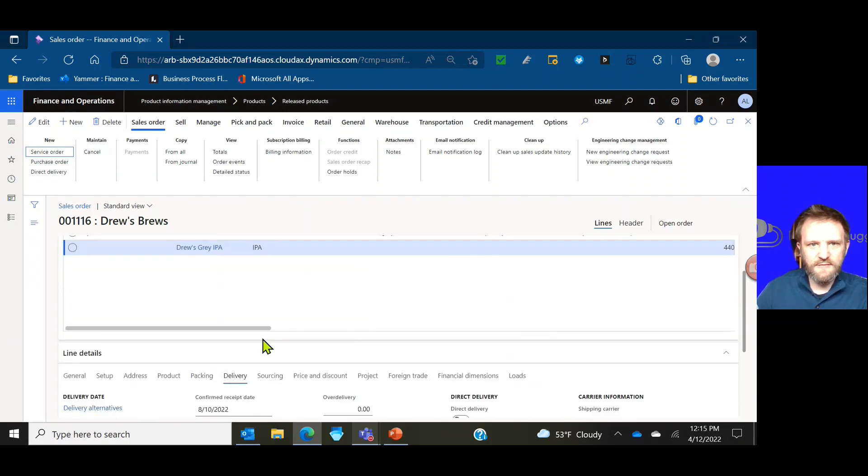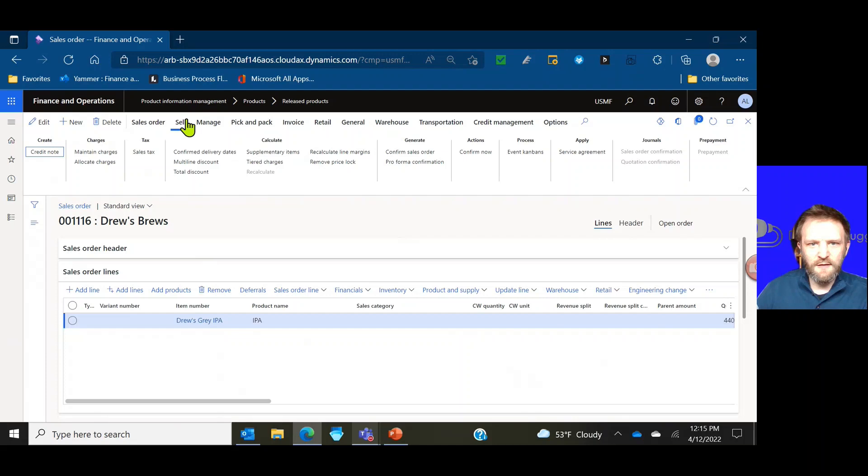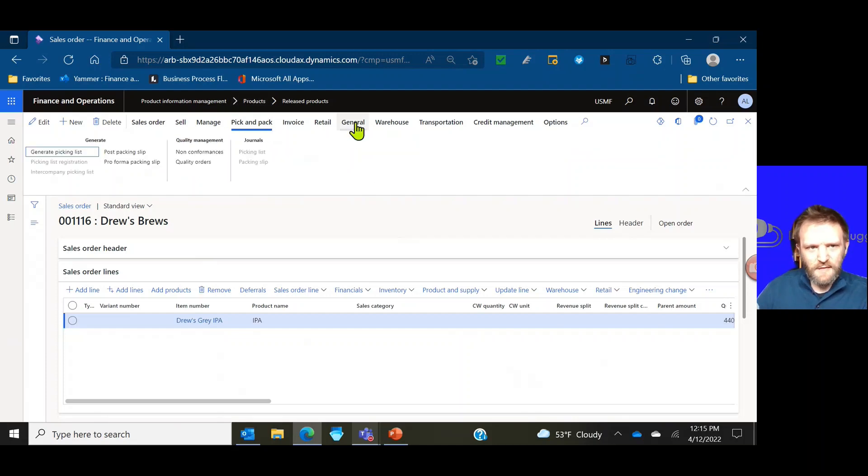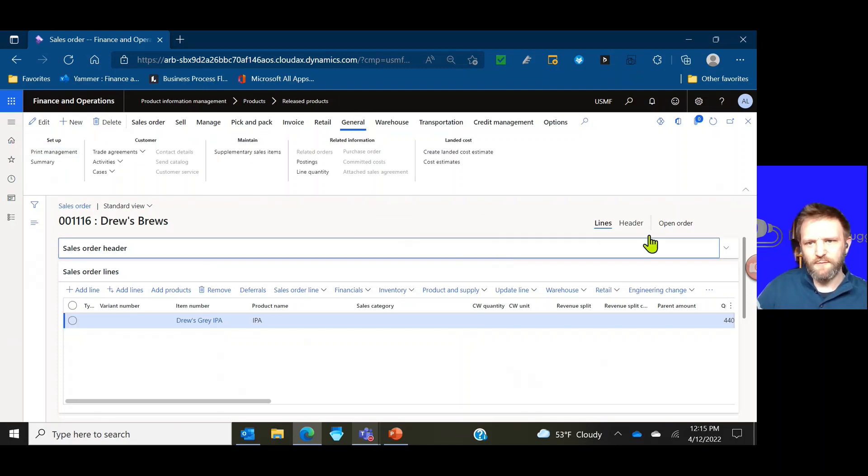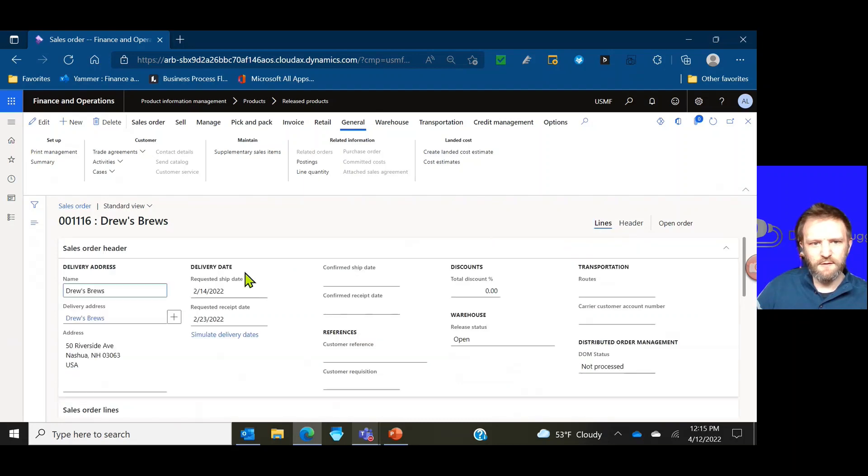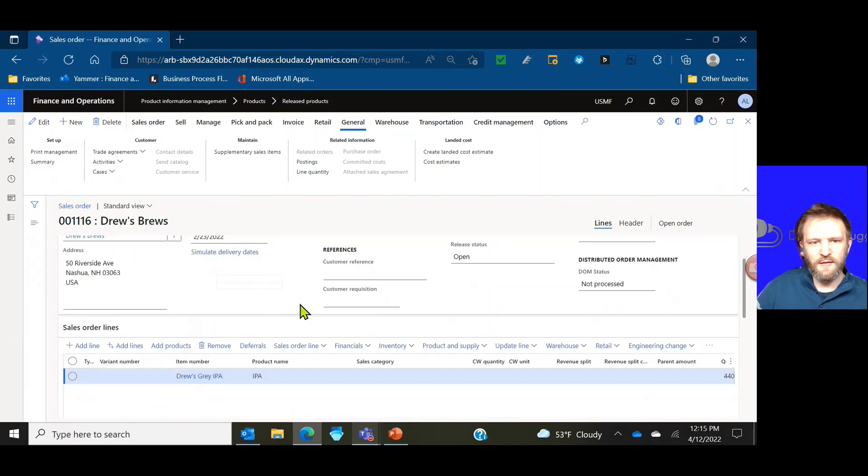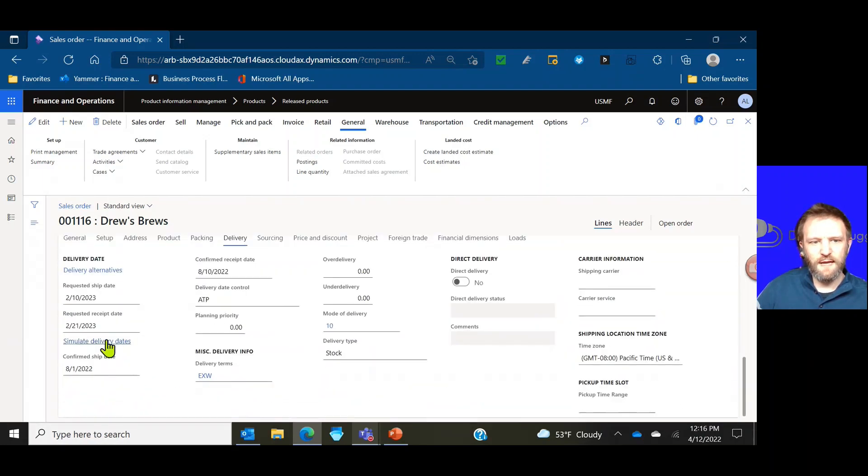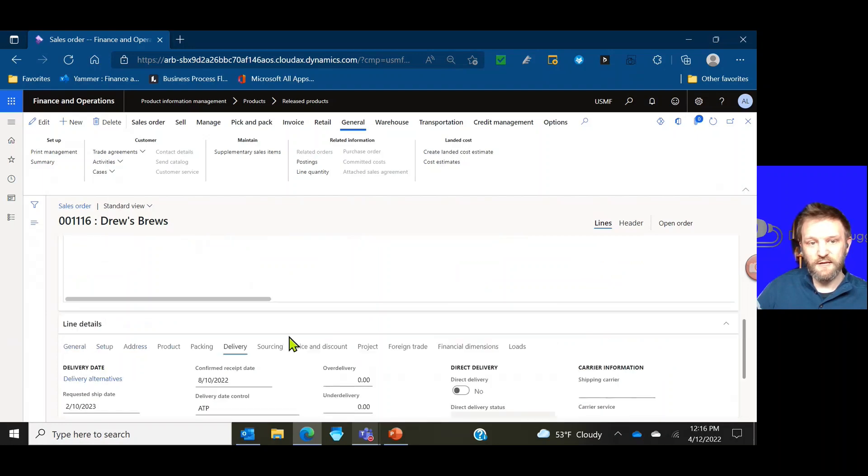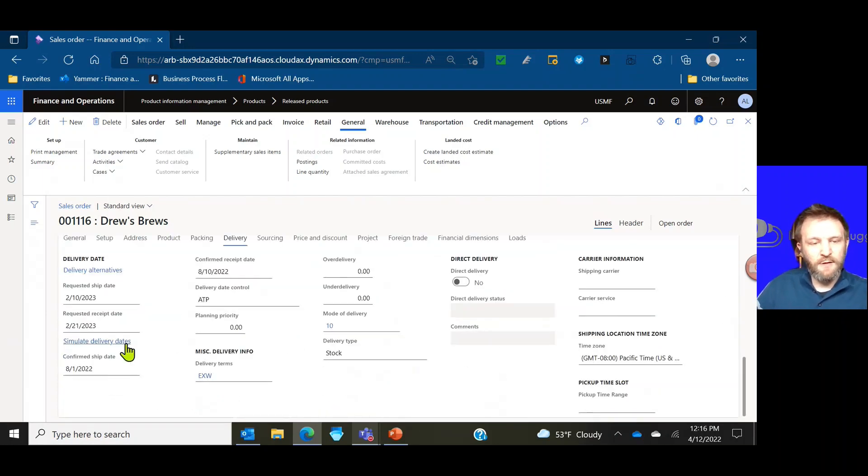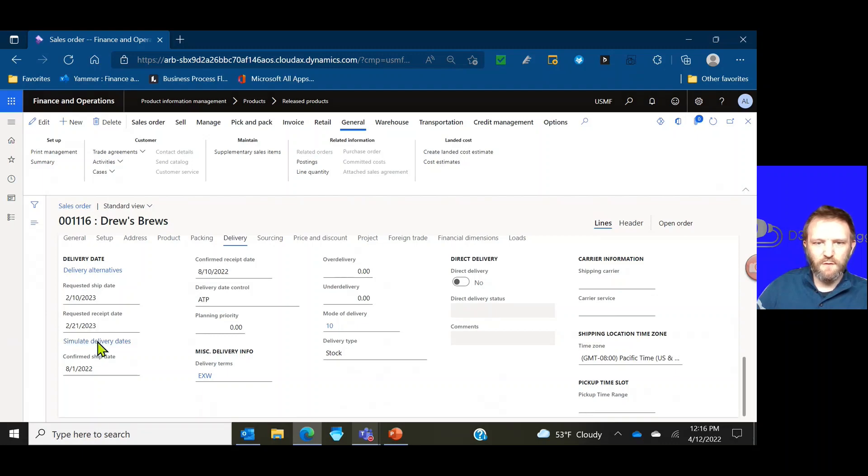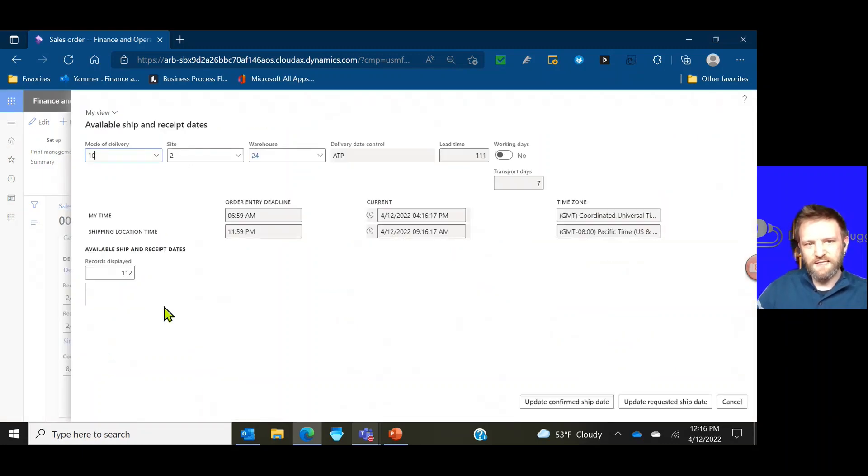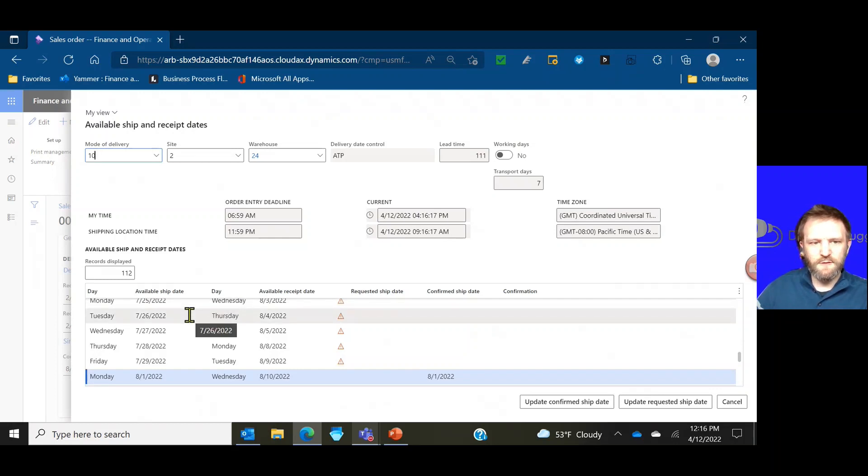If we go to the delivery tab we can see that this is currently controlled with ATP and a requested ship date in February of next year and a confirmed ship date of August of this year. There's really kind of one or two things I could do to simulate that data. One is I enter all lines and then I want to do a delivery date control on everything on the order, or I can run it individually from the line.